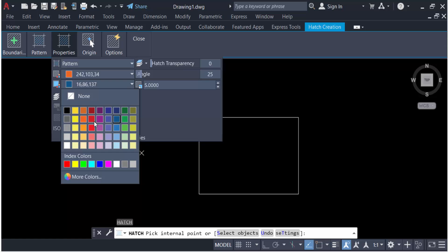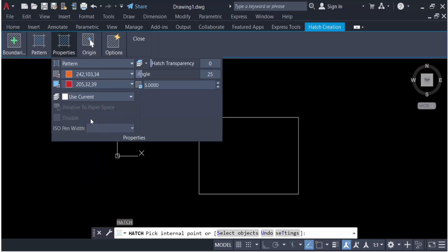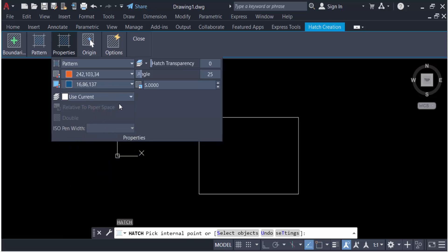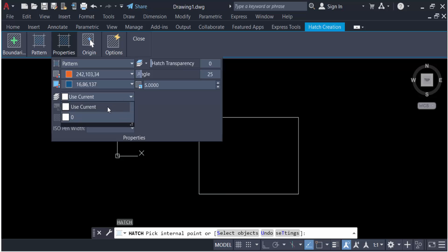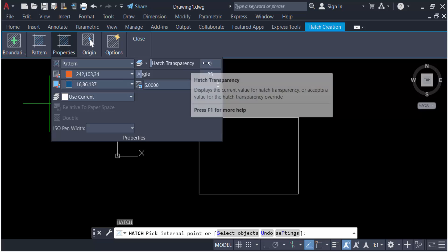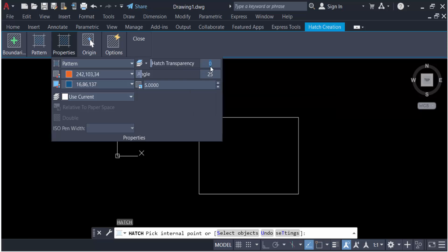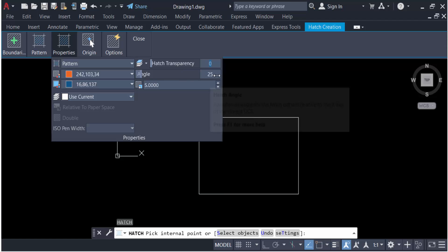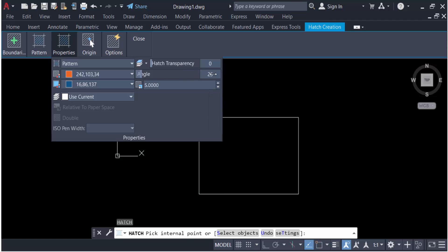I'll use the current layer. For transparency, you can check or set any transparency. Then go to Angle - I'll set the angle here.